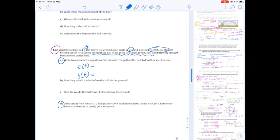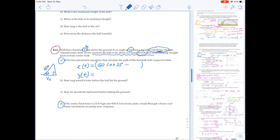For the x(t) equation: sketching the right triangle with 25 degrees and hypotenuse 150, the x velocity is 150 cos(25°). Then we subtract the wind effect — using 8.8 feet per second multiplied by t — to get our horizontal displacement function. You can see the effect of the wind blowing straight back in from center field, slowing the ball's horizontal velocity.